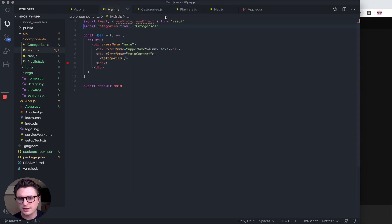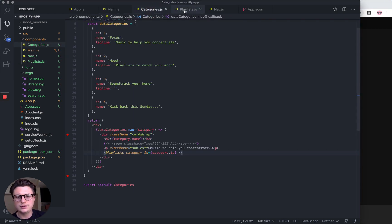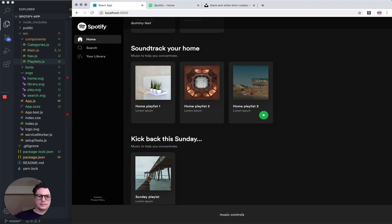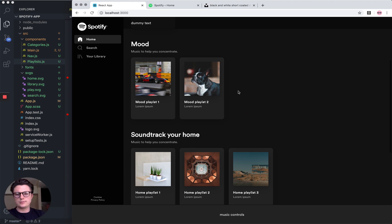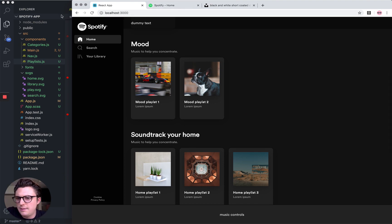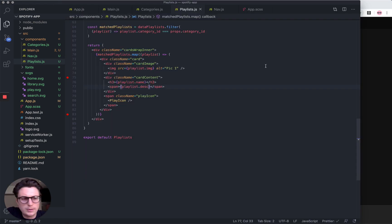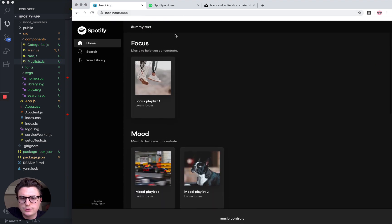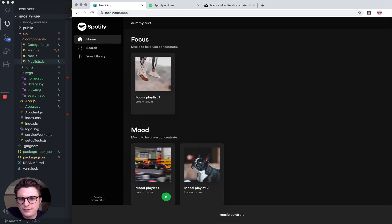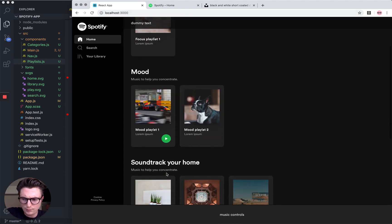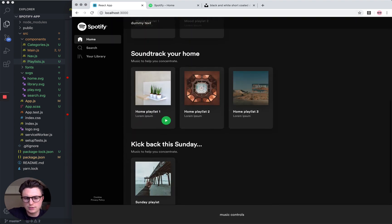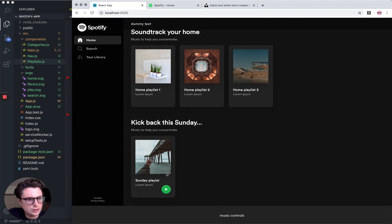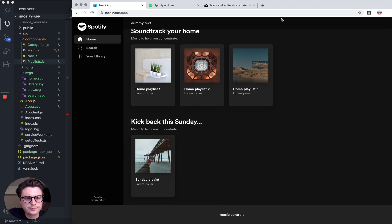Cool, so that's looking much, much better now, much more like Spotify is. I think I'm going to end the video there because I think we've done some good progress. The next video I'll probably tackle the navigation using React Router, and for the rest of the styling we can just do it as we go along. Cool, see you.